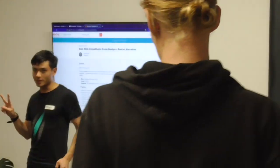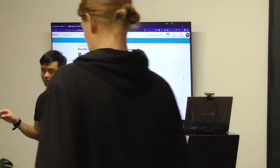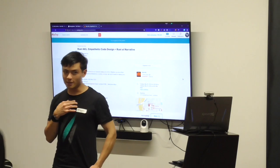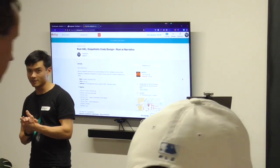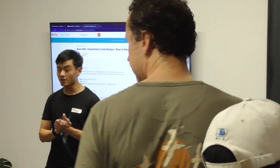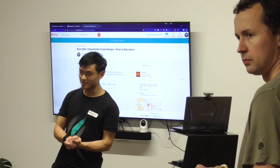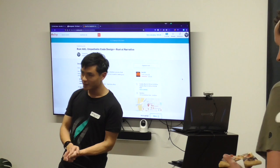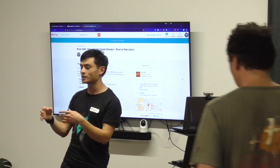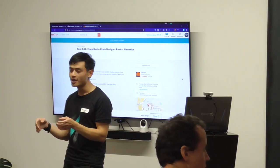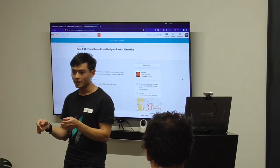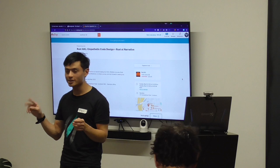Today we have two speakers on our agenda. The first one will be myself. Our second speaker Nick from Narrative is actually going to be presenting remotely, so that's a little bit of a twist, but we will still have two talks.